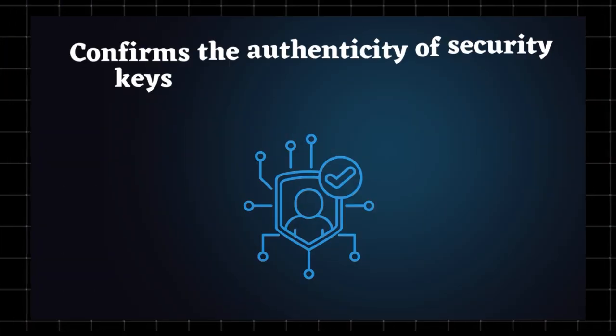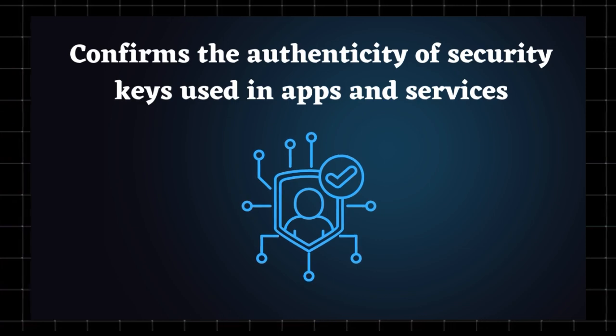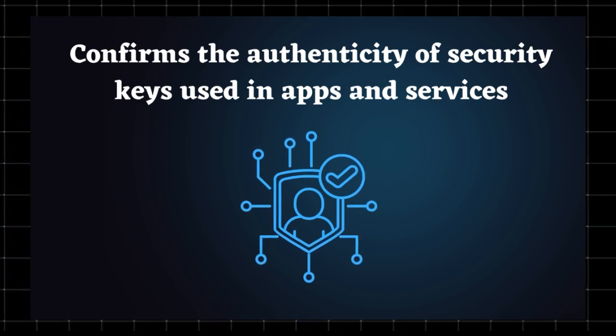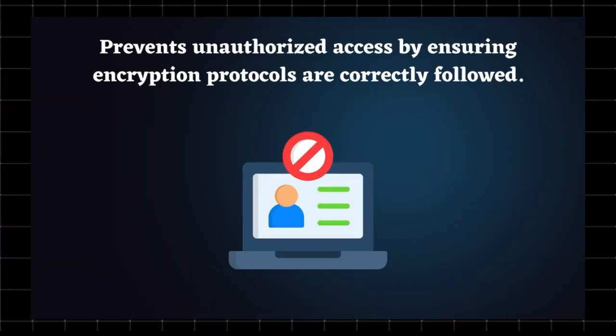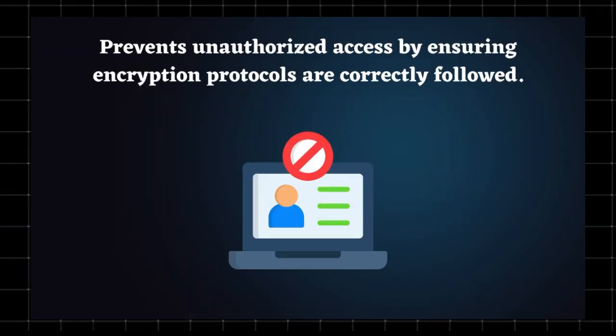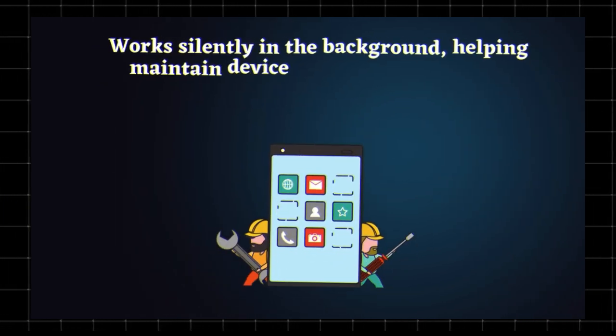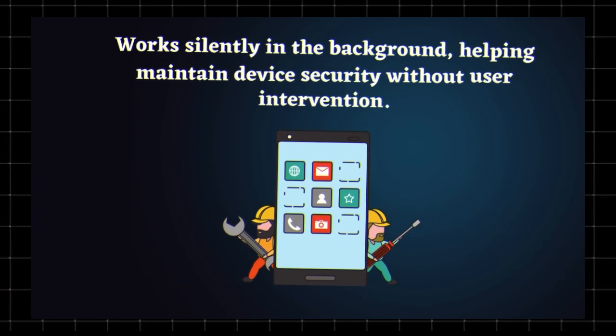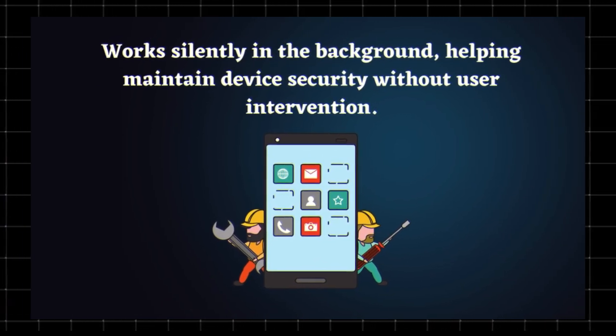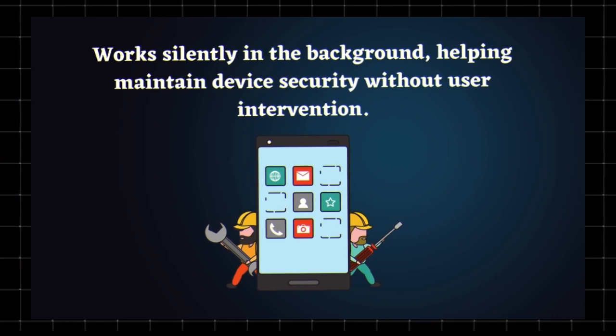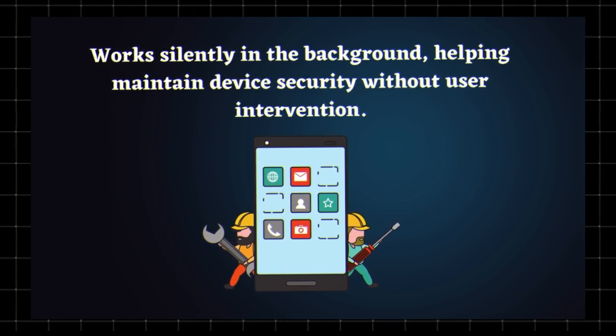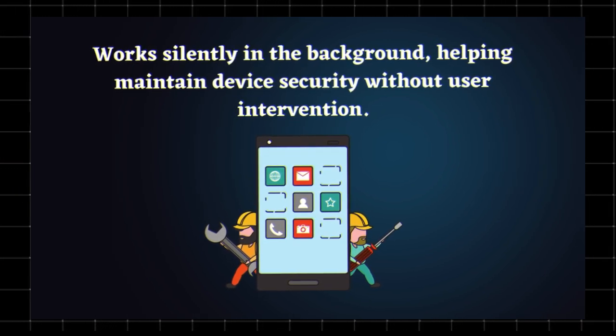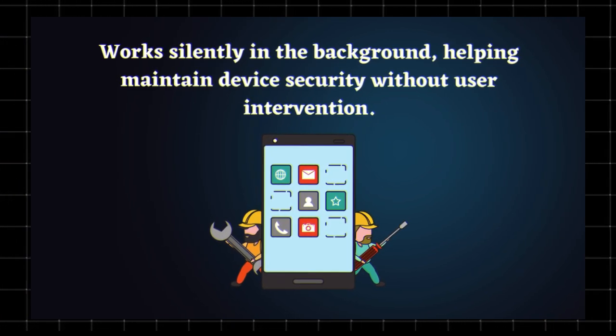Confirms the authenticity of security keys used in apps and services. Prevents unauthorized access by ensuring encryption protocols are correctly followed. Works silently in the background, helping maintain device security without user intervention. This app is not malware or spyware. It's part of Android's built-in security system.